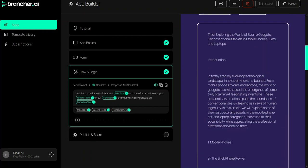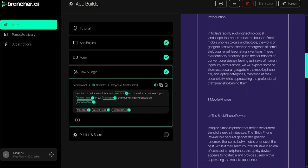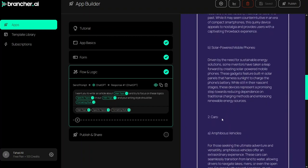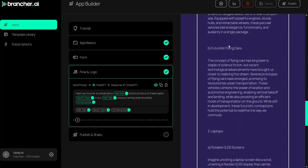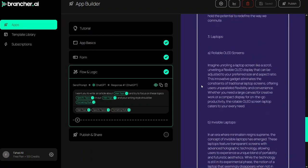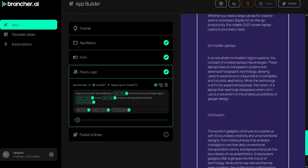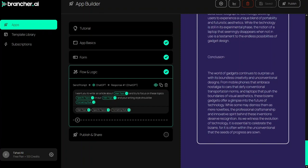We have the introduction, the mobile phone section, the cars section with futuristic flying cars, and the laptops section — so we have a lot of different content generated here.